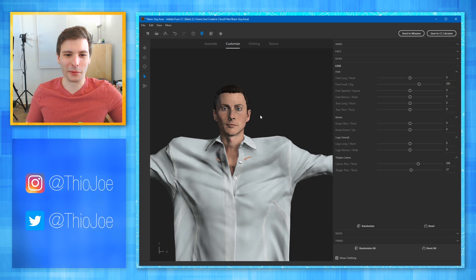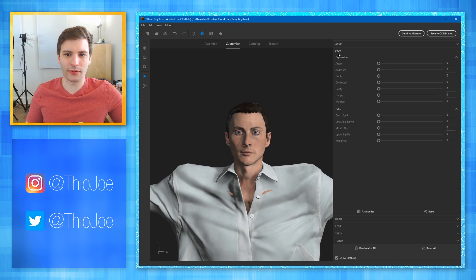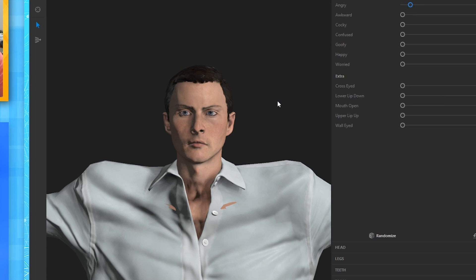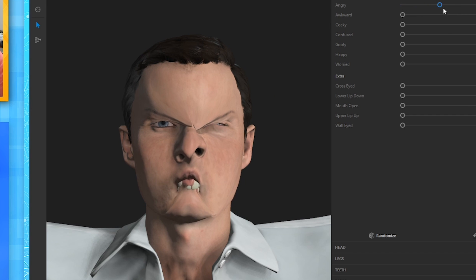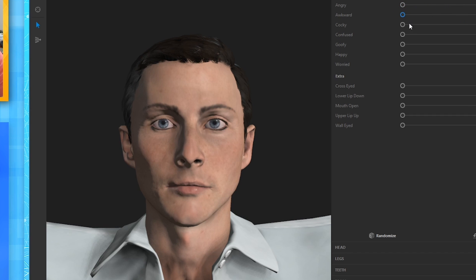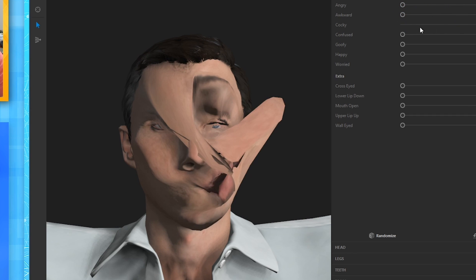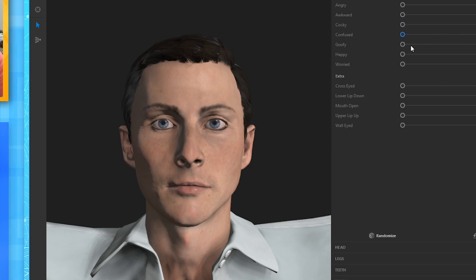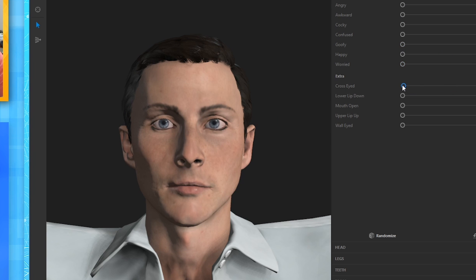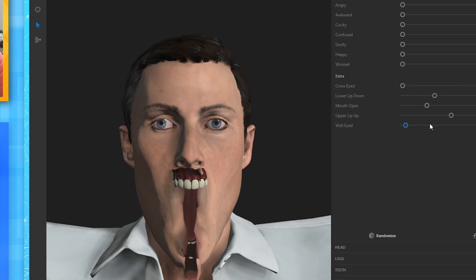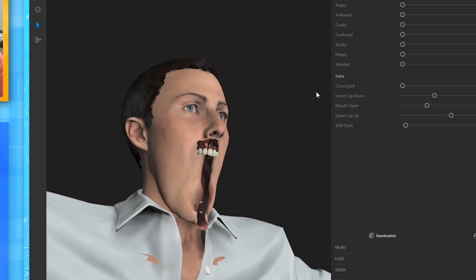This is probably where the real fun begins — the head and face. So let's see what we got in face. Oh, this is like facial expressions. Angry — this is what it's supposed to max out at. Have you ever been so angry that you just... Cocky — it completely swirls his face. Confused. Goofy. Terrifying. Happy. Worried. Cross-eyed — it just pops out his eyes. Lower lip — this is like horrific. What is this?